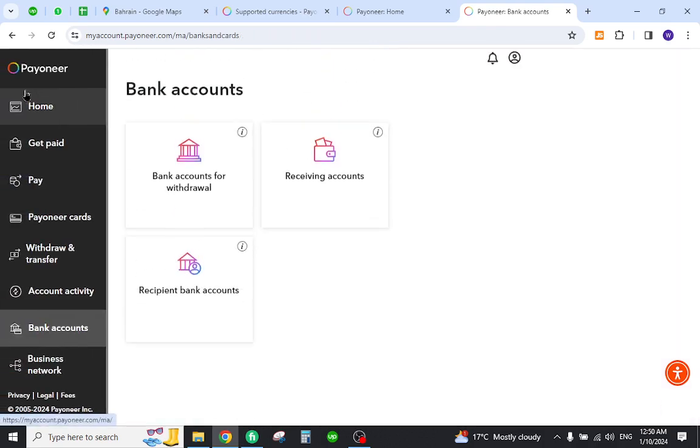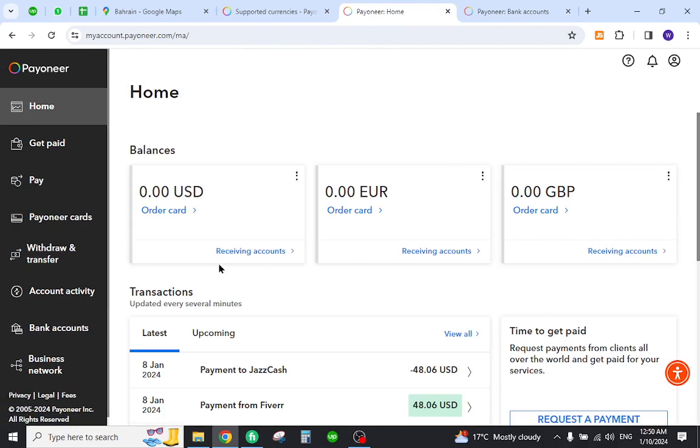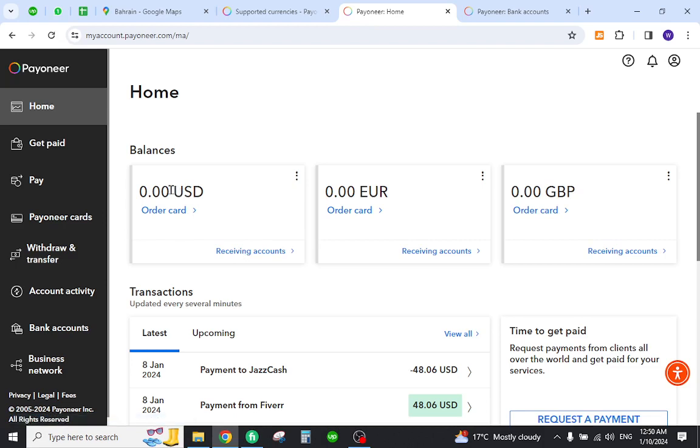And when you do this you need to come to this home page again, and here you need to click the withdraw transfer link where the balance will be shown. And then this is how you can transfer your amount from Payoneer to Bahrain bank account.